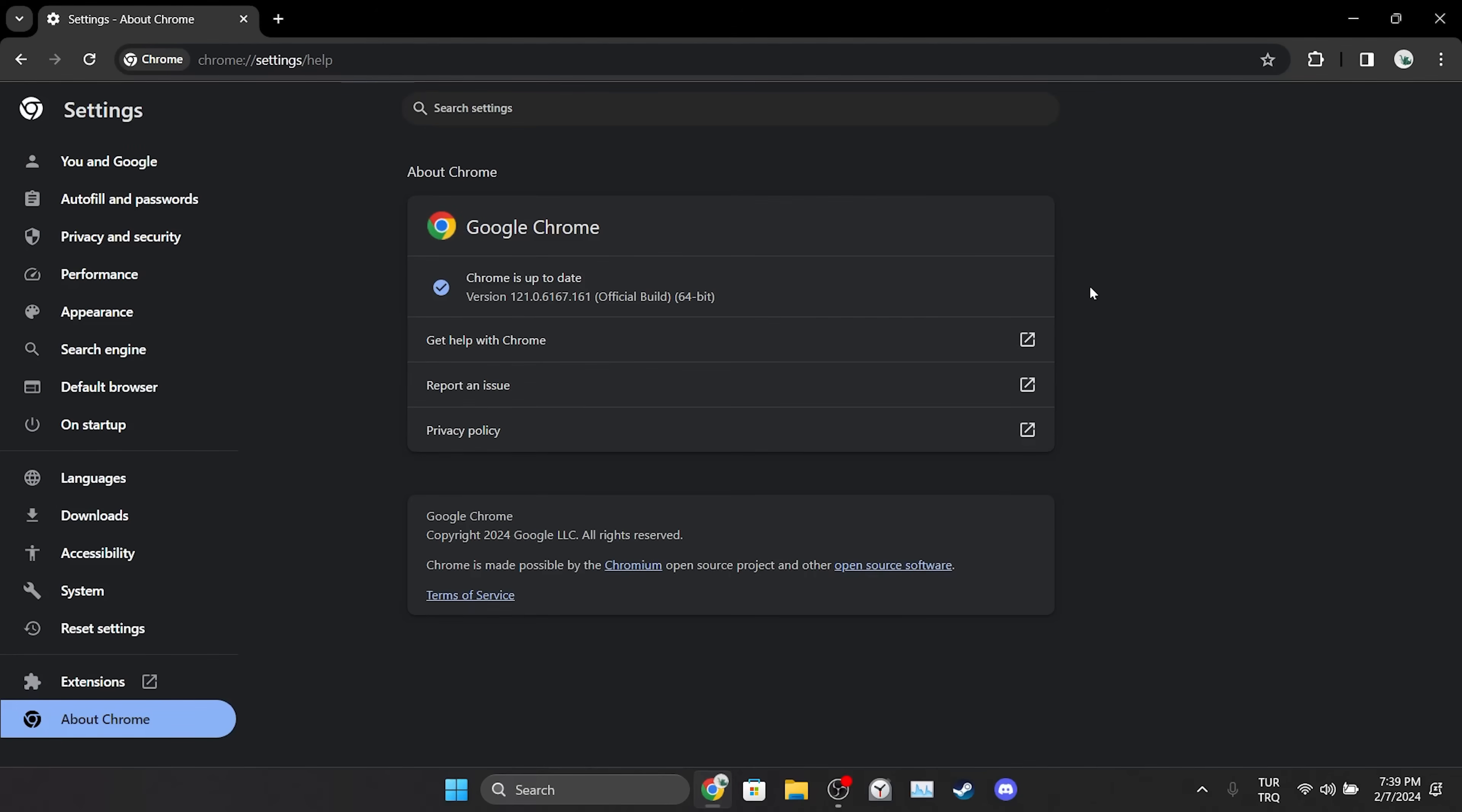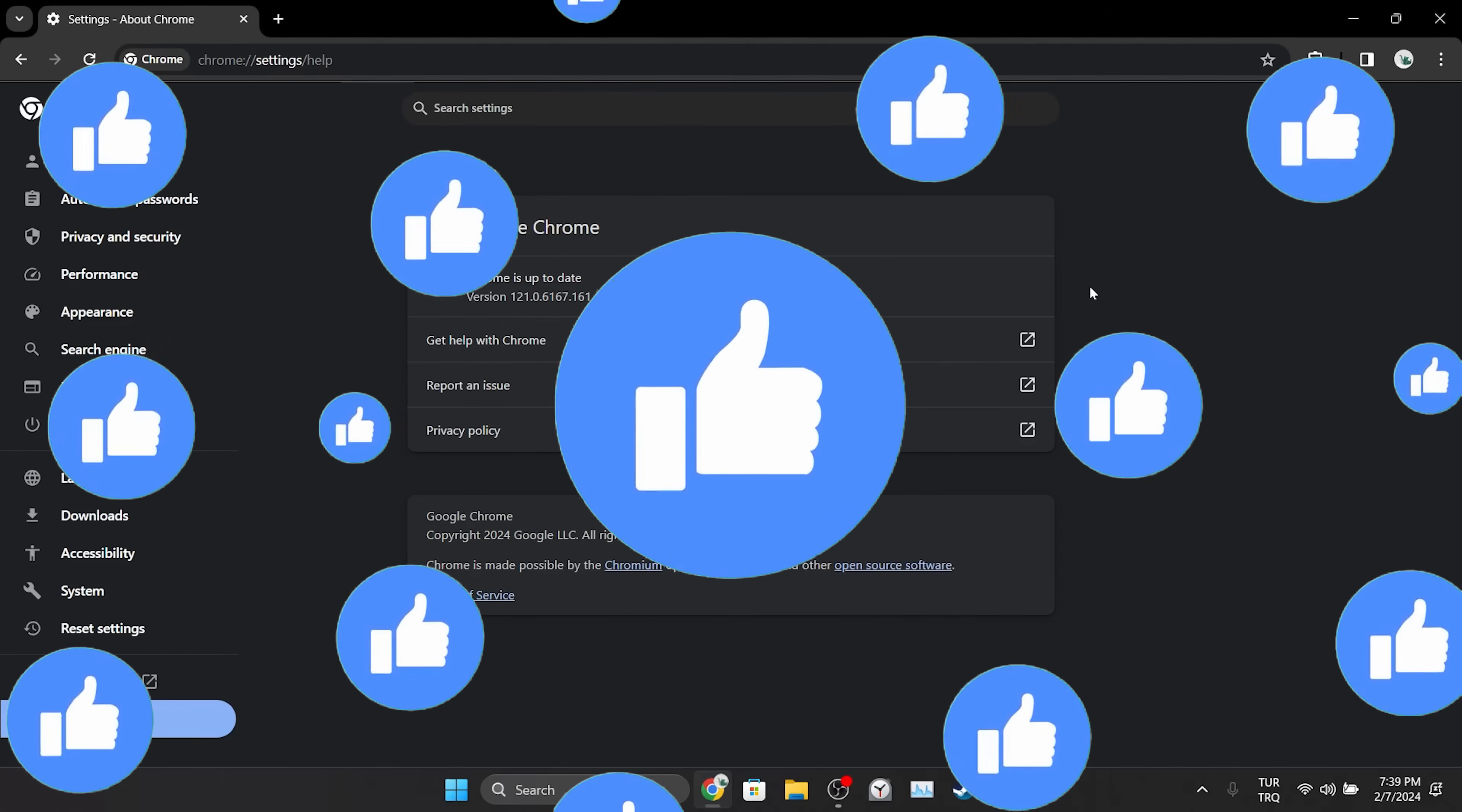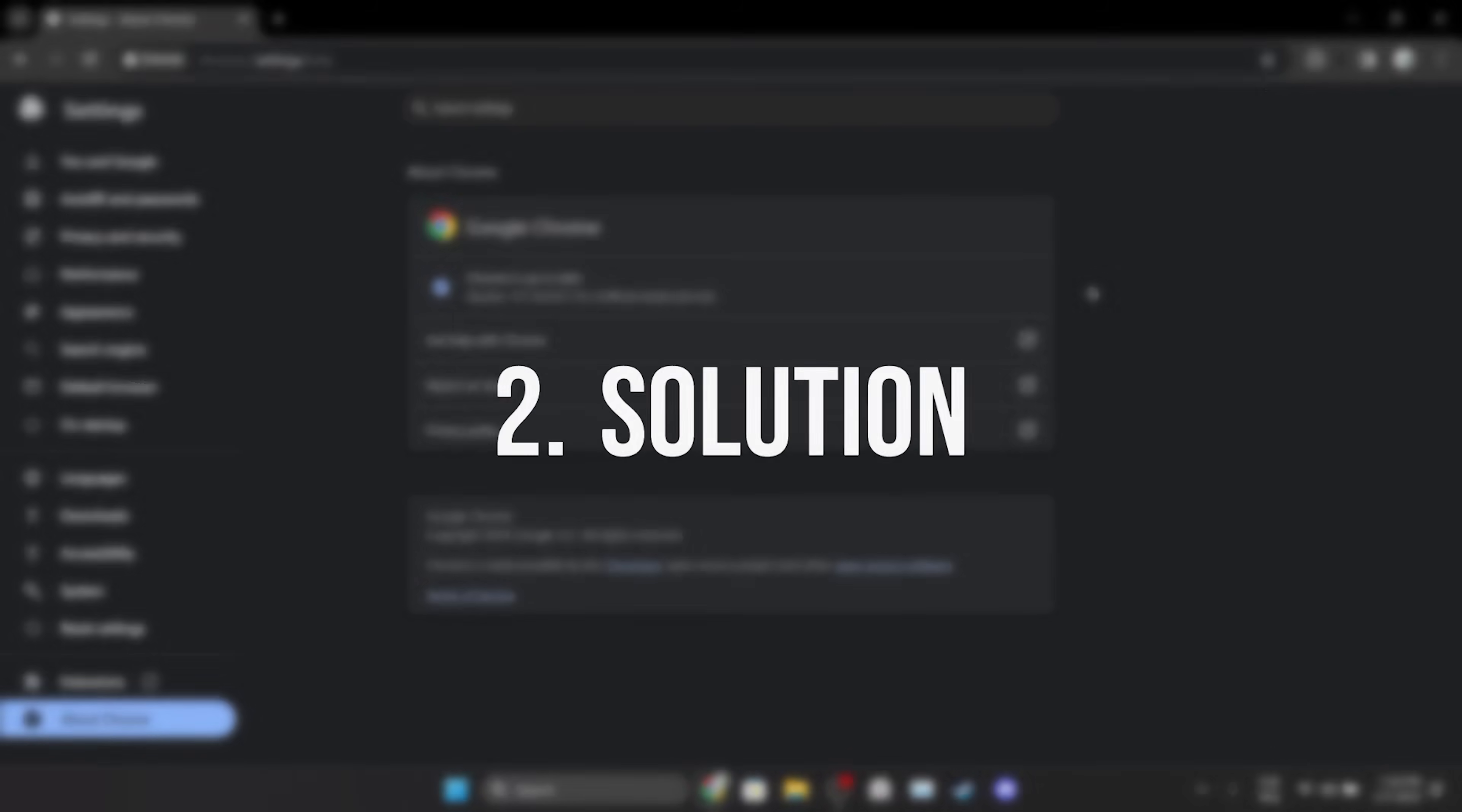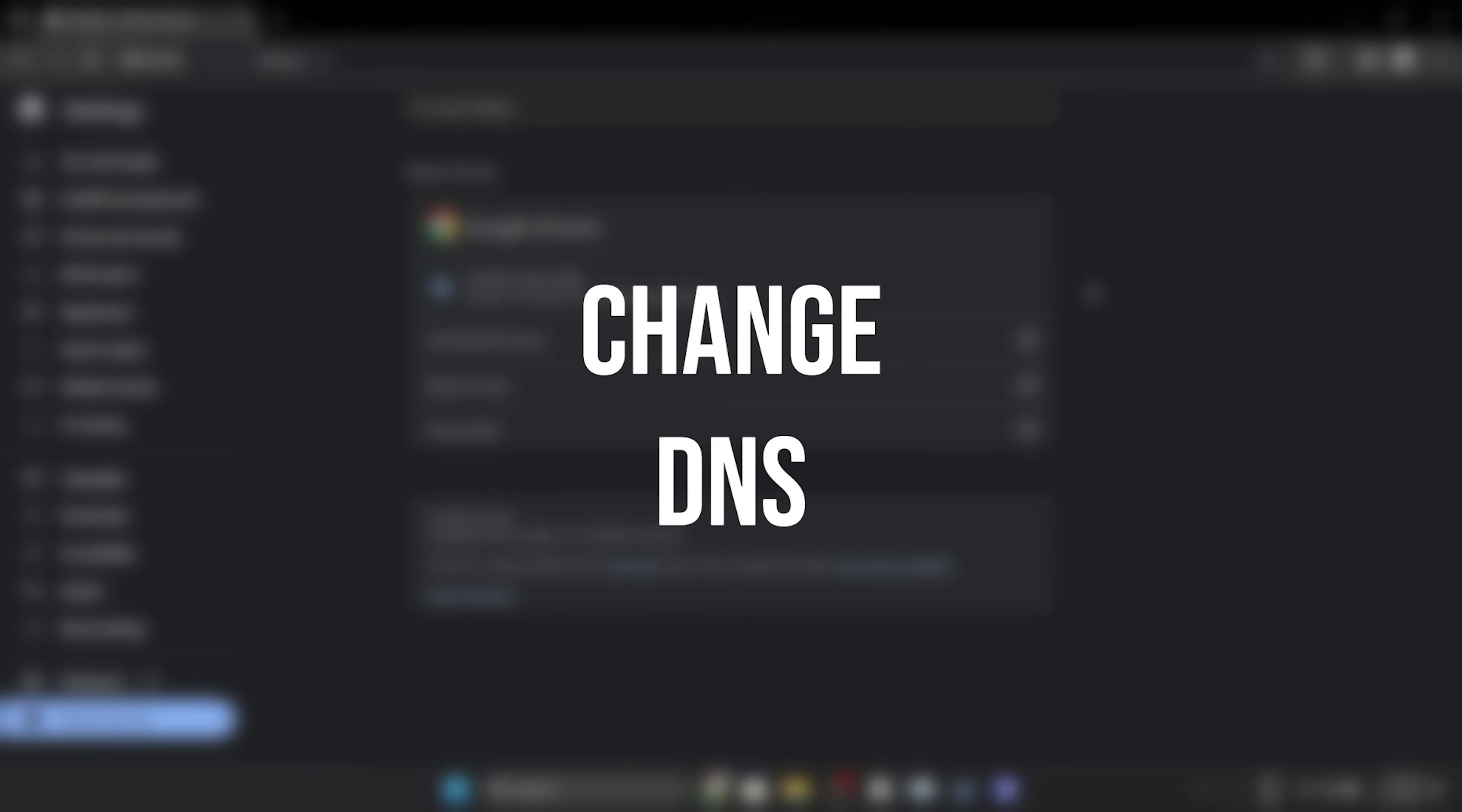If the problem is not solved, we will move on to the second solution. Also don't forget to like the video if you haven't already. The second solution is to change DNS.